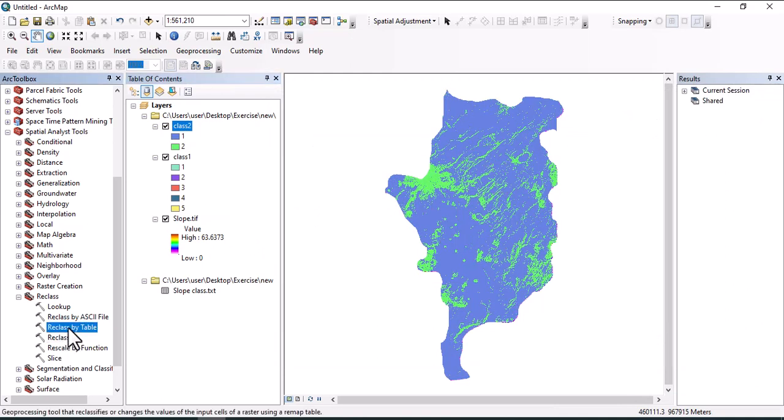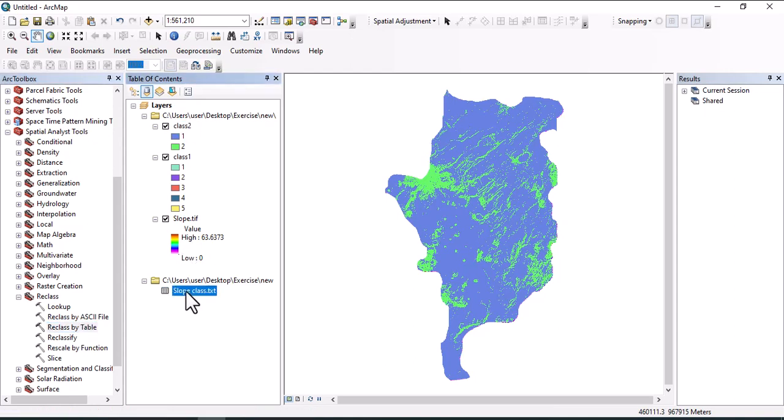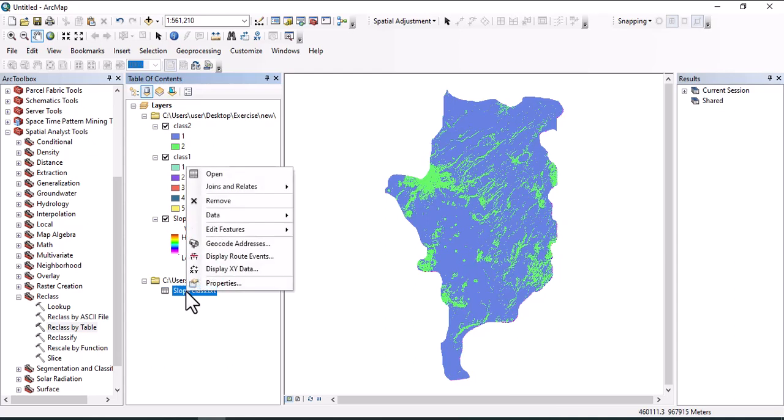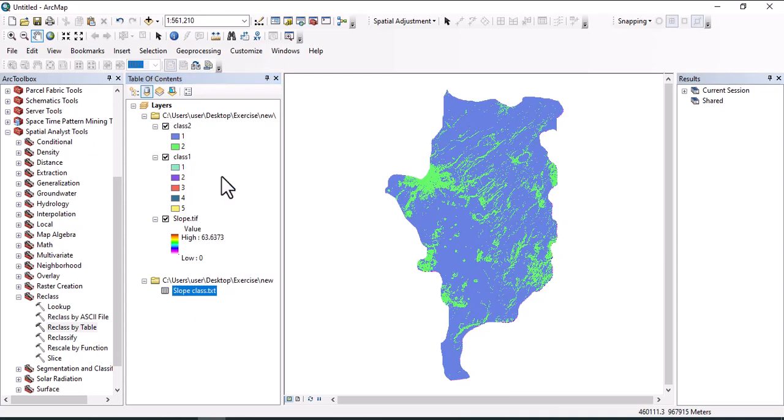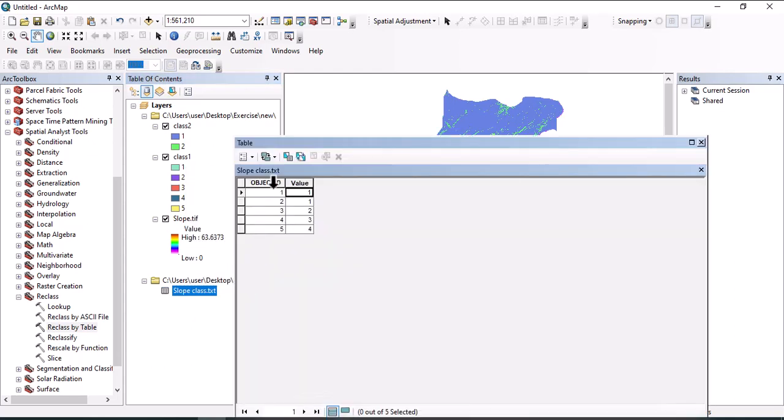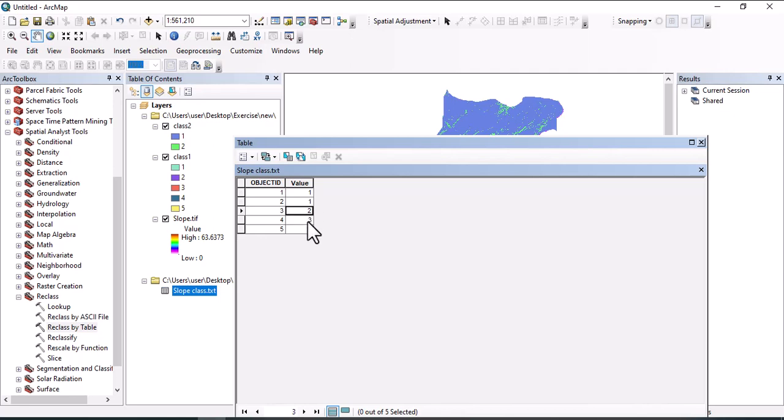We can also use reclassify by table. For this classification, we need two data: slope data as well as the table. Let us look at the slope class table - right-click, open. Here we have five objects and we assign the value for each object: one, one, two, three, four. Considering this value, the output map will be having four zones.